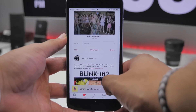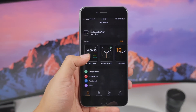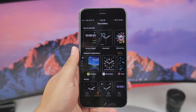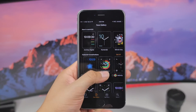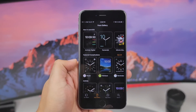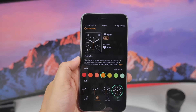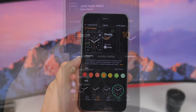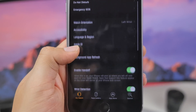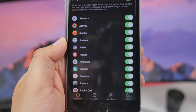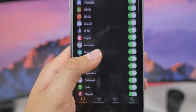In the Watch application in iOS 10, when you go into the Face Gallery you now have an additional feature complication section, letting you see different configurations with your favorite complications and get ideas for setting them up. Additionally, the Watch app now has background app refresh settings under General, so you can select which specific apps will refresh in the background.